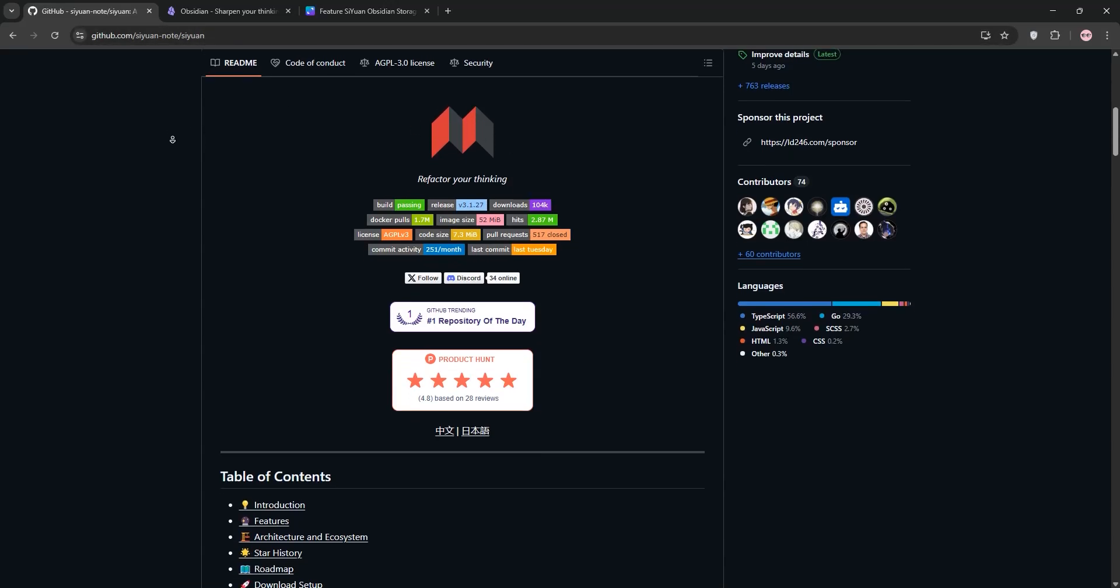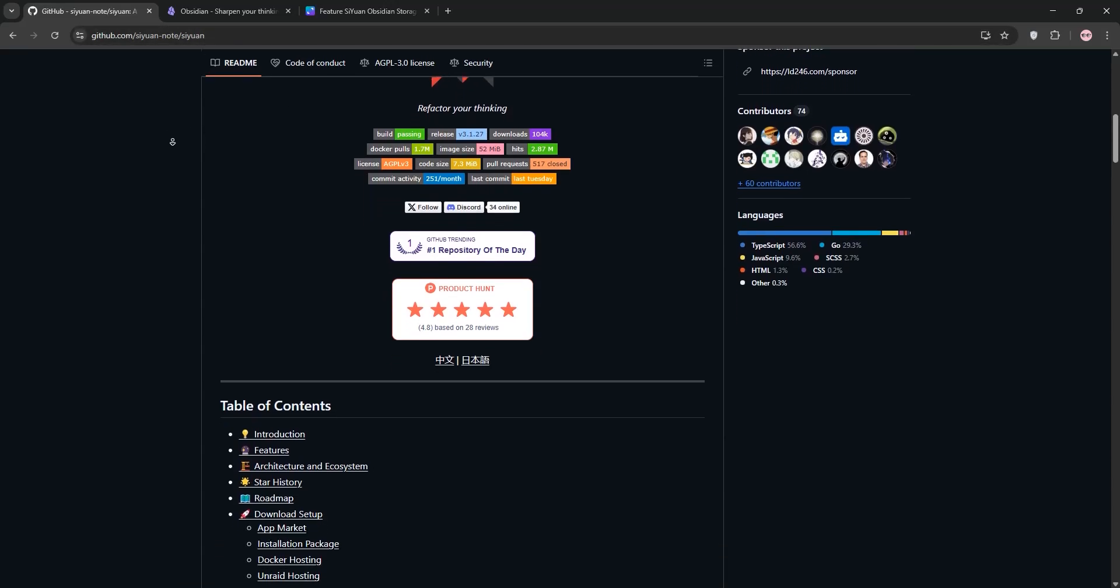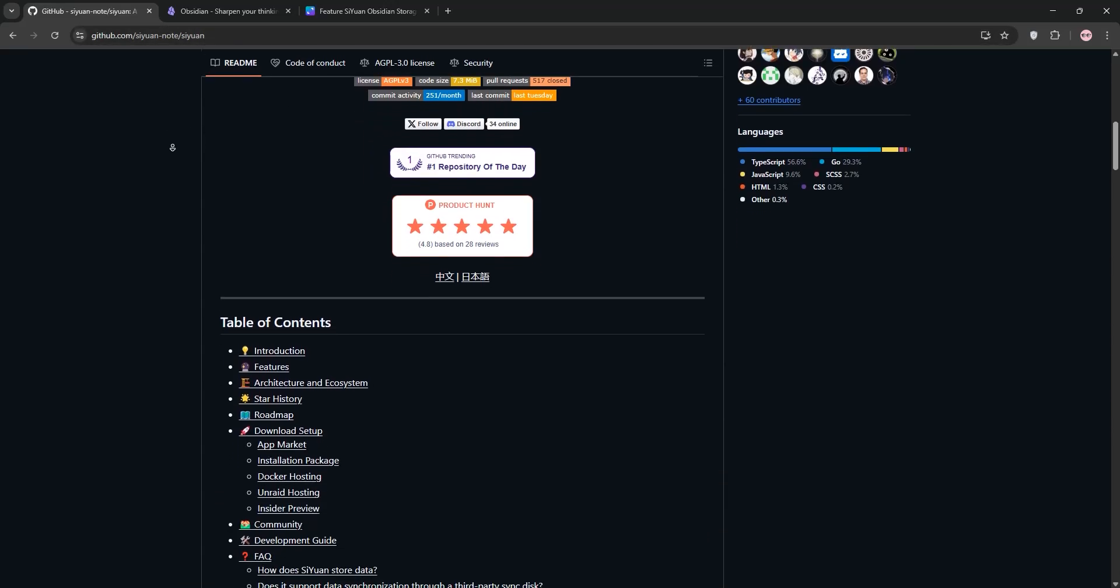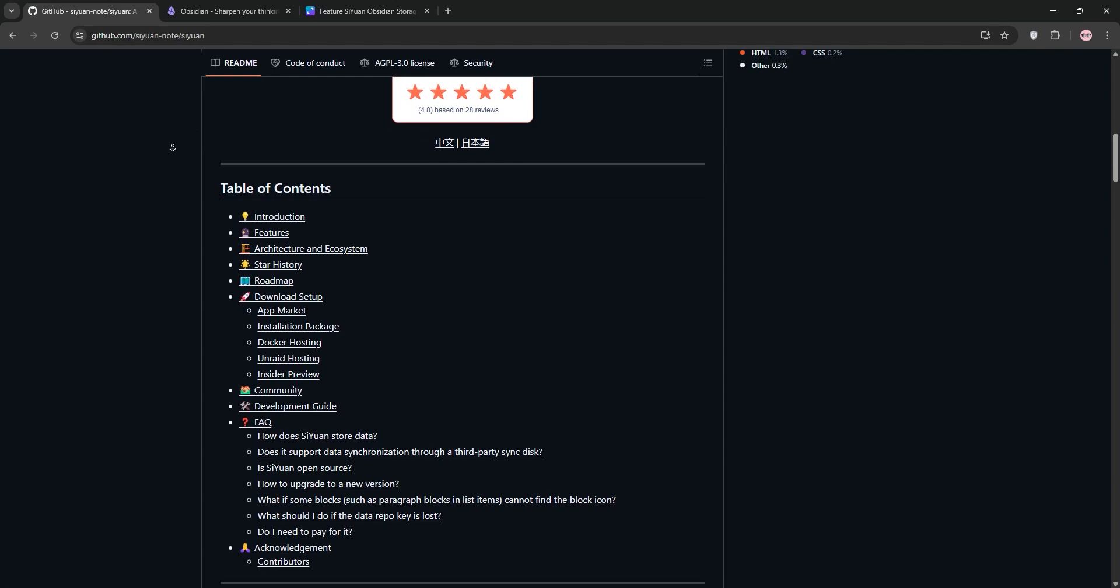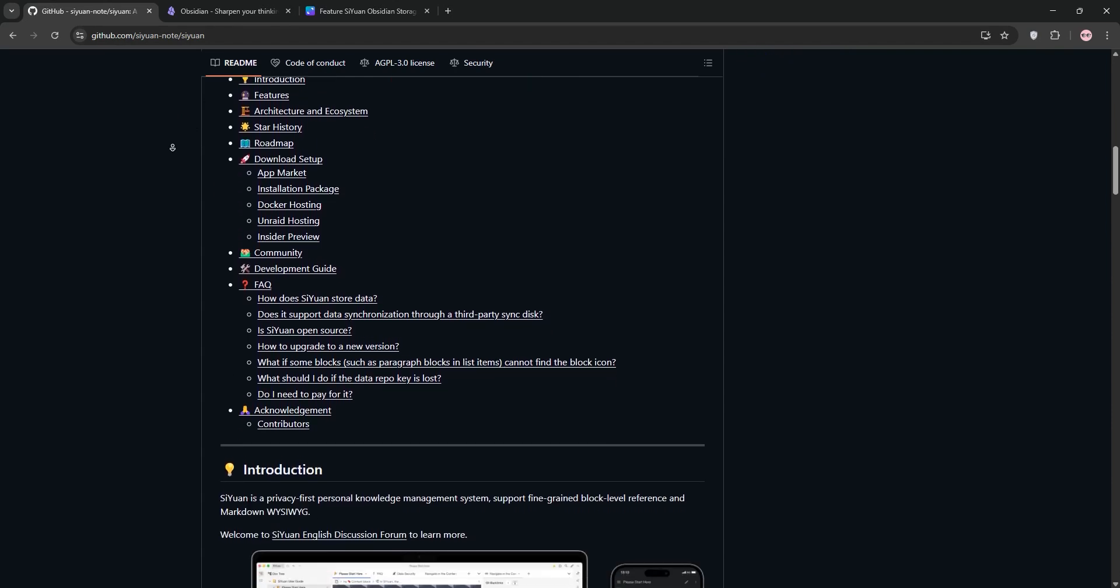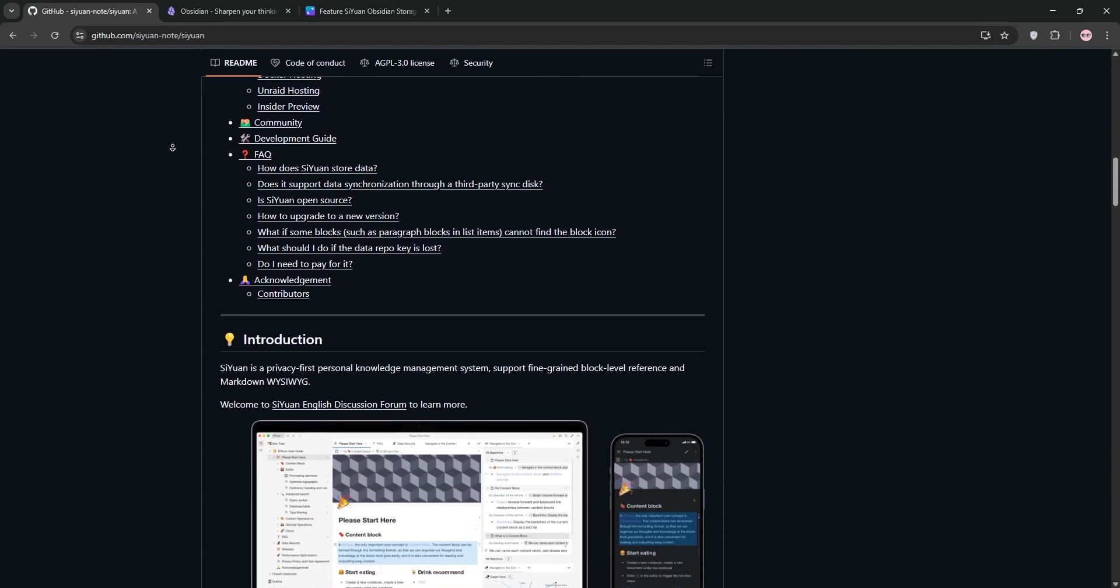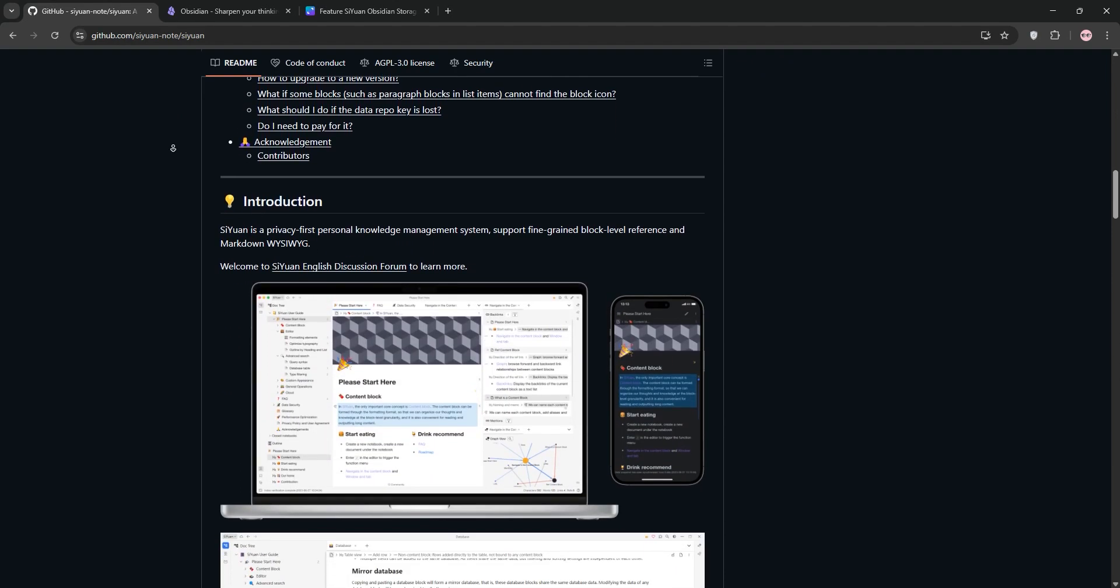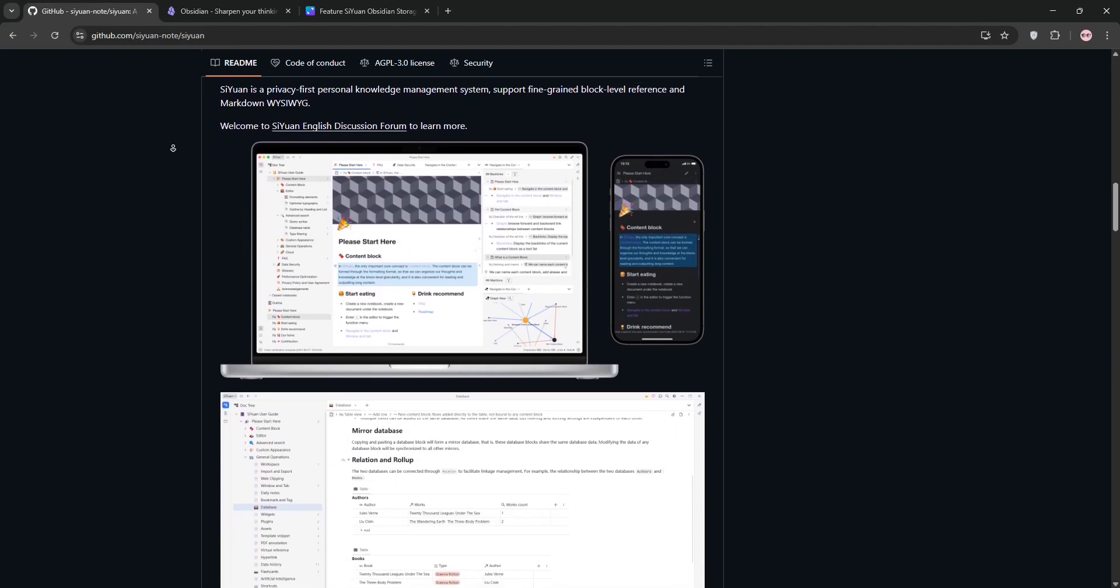Hello there, note-taking enthusiasts. Today, we're pitting two powerful apps, CUN and Obsidian. We're gonna pit them against each other in a quick showdown. Let's dive in.